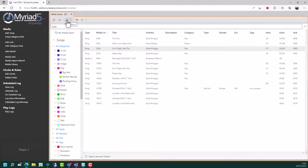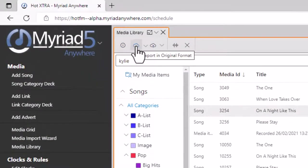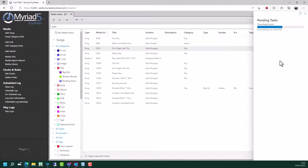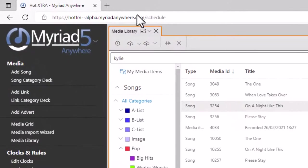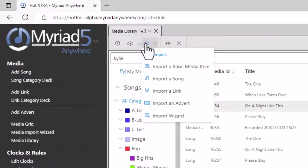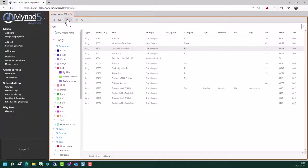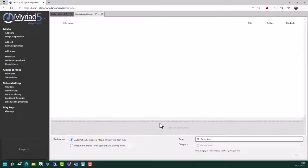You can also upload or download content. If I wanted to download a song for local editing, I can click on 'export in original format' and it will download the full quality version of that item to my downloads area on my local browser. And if I wanted to upload content, I can click on the upload button and choose to import a song, a link, an advert, or use the import wizard. These will open one of the methods we covered in the previous section - either upload an individual song, or if you open the import wizard it allows you to upload multiple items - songs, links, jingles, adverts, etc.